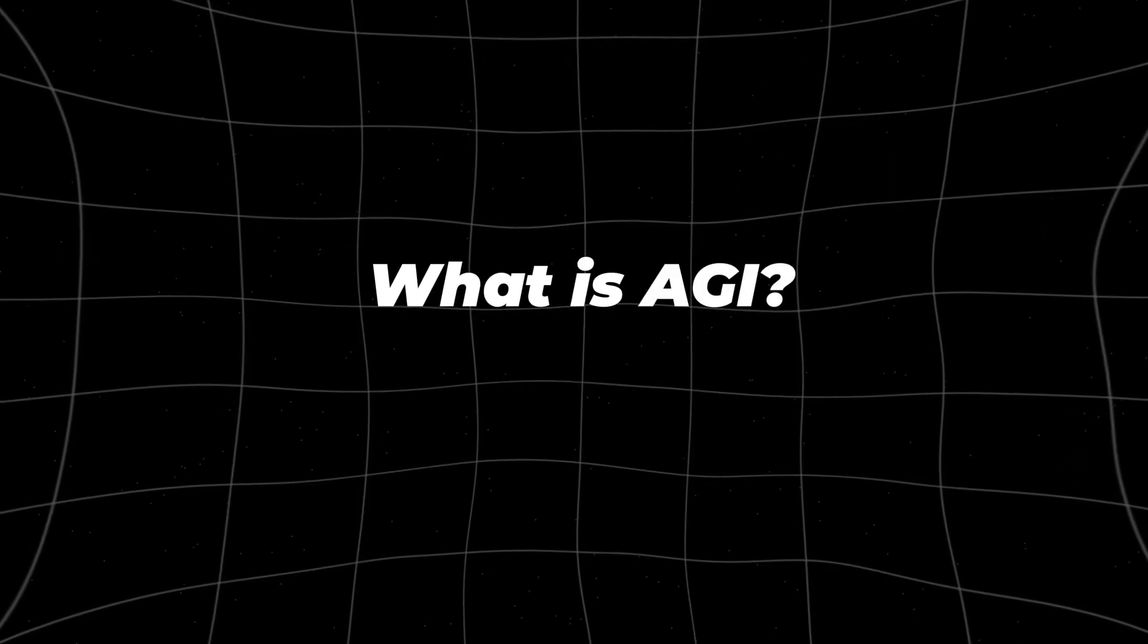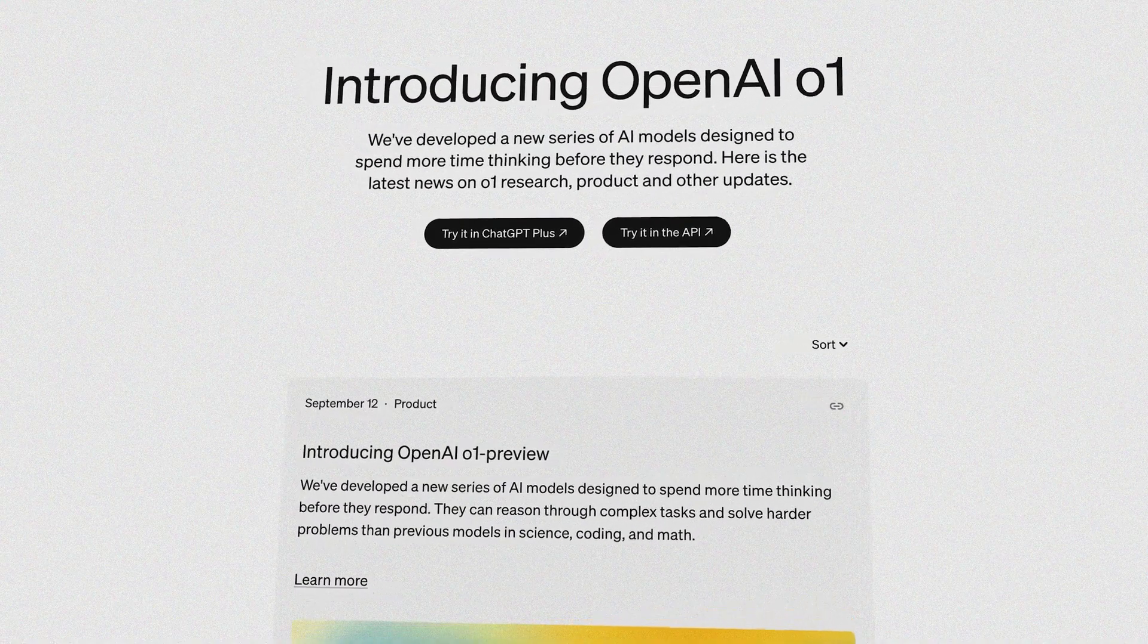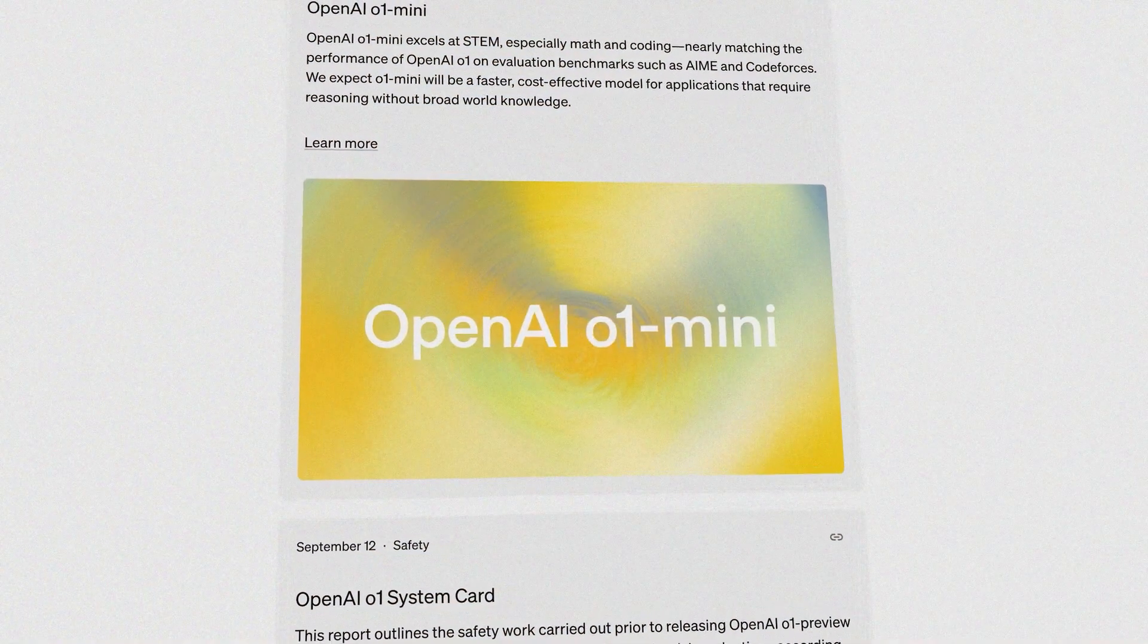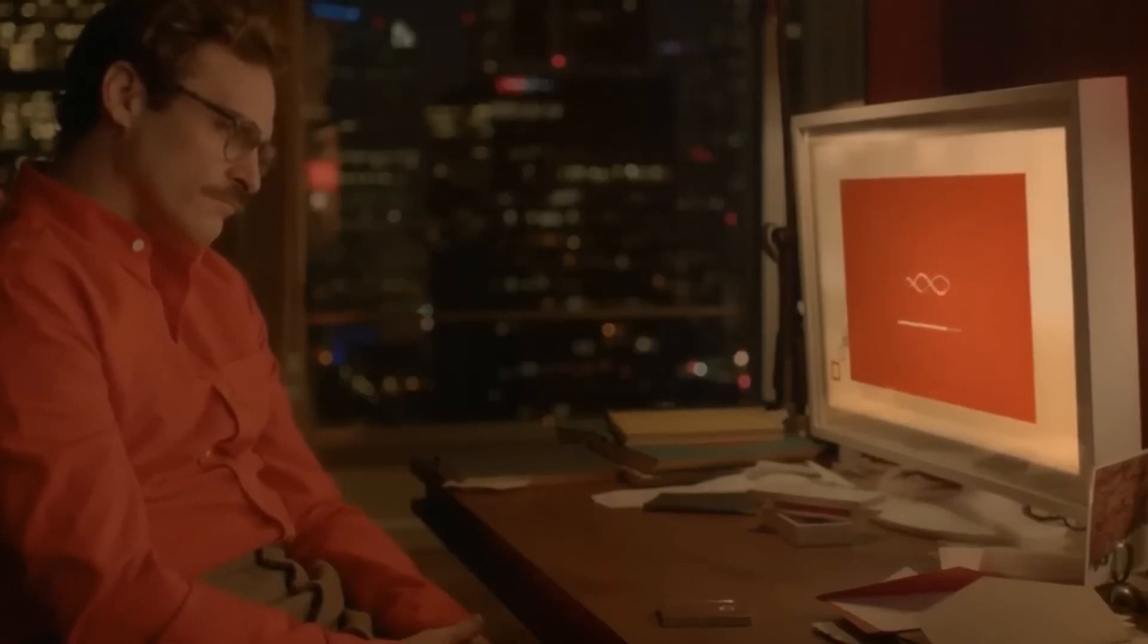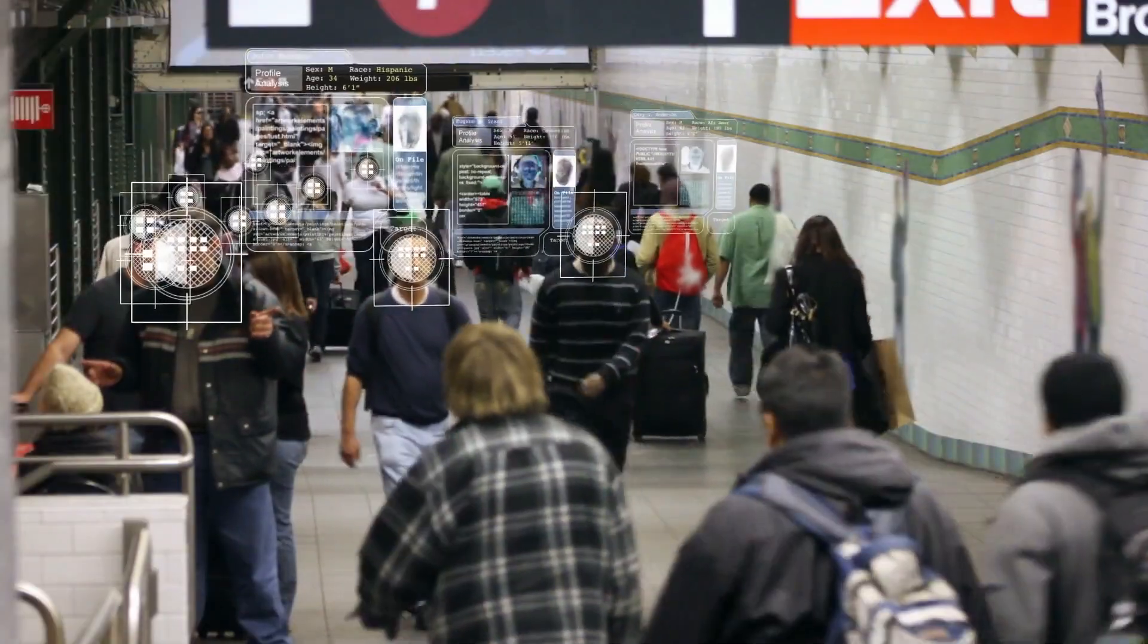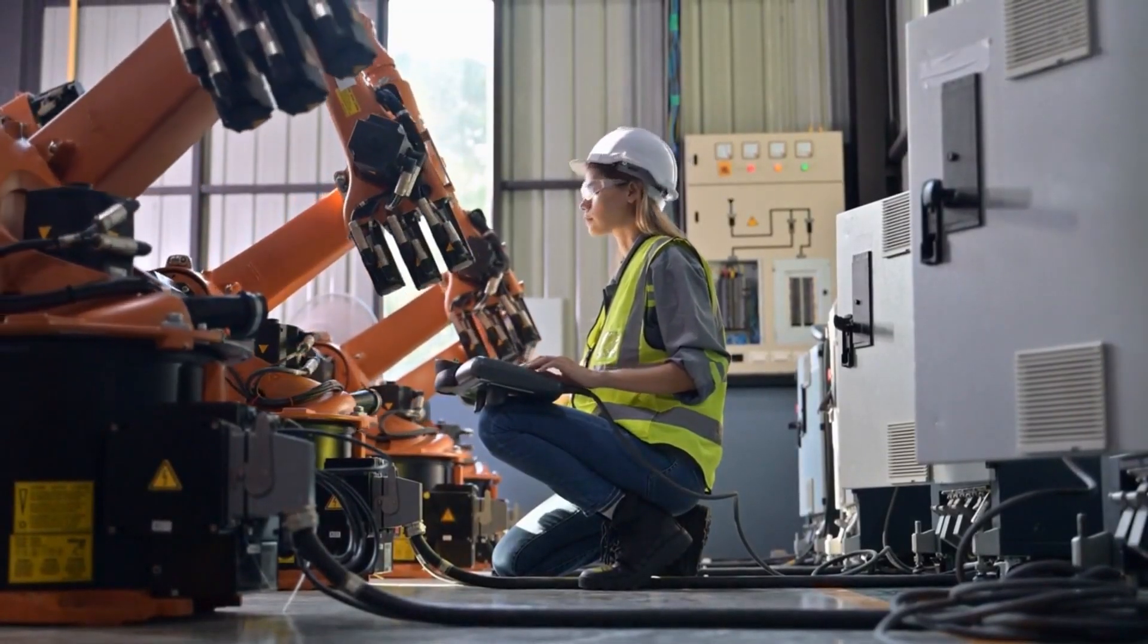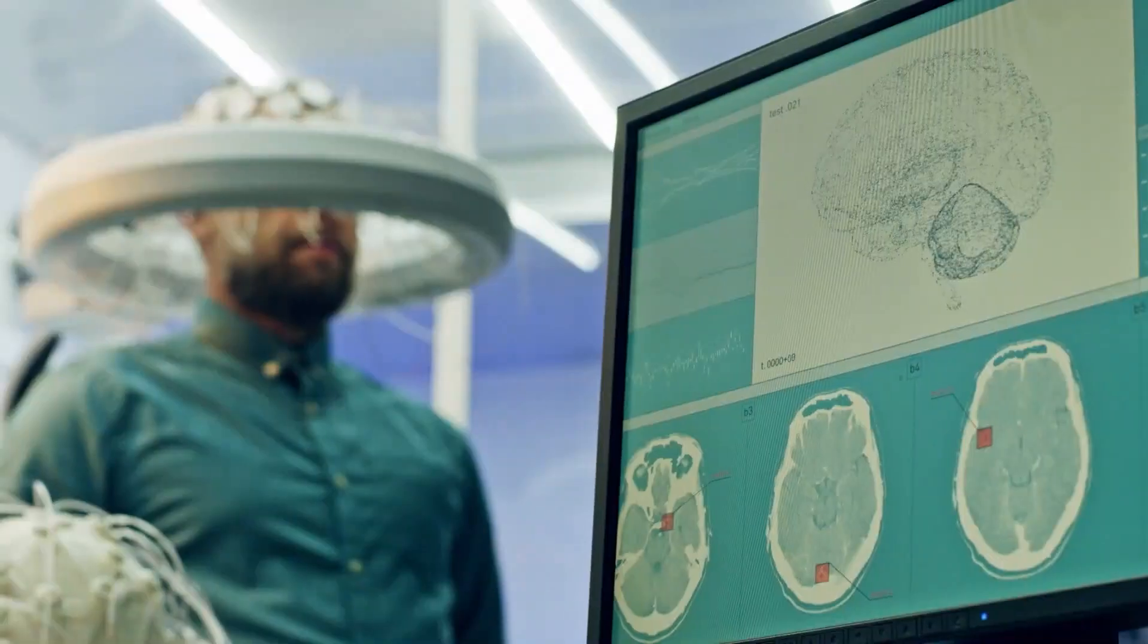What is AGI? To understand the significance of O1, we must first understand what AGI really means. Unlike narrow AI, which is built to excel in specific tasks like language translation or facial recognition, AGI refers to the development of machines that possess a form of intelligence that can apply knowledge across different domains.